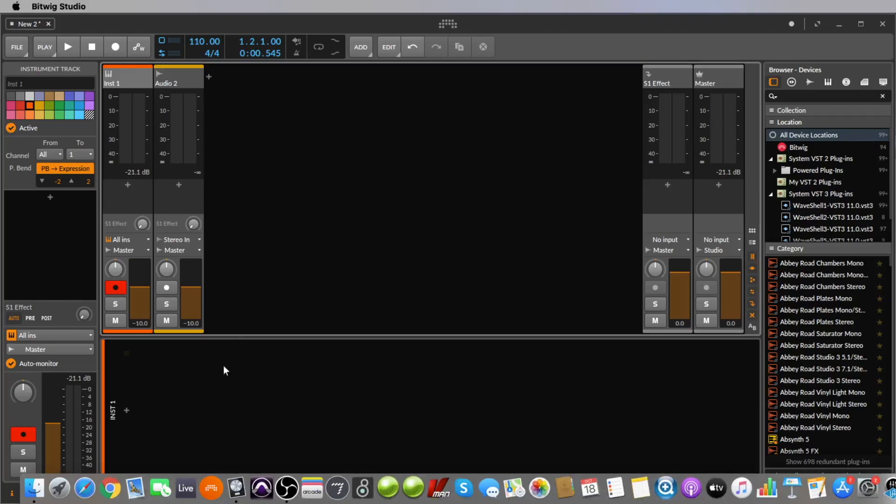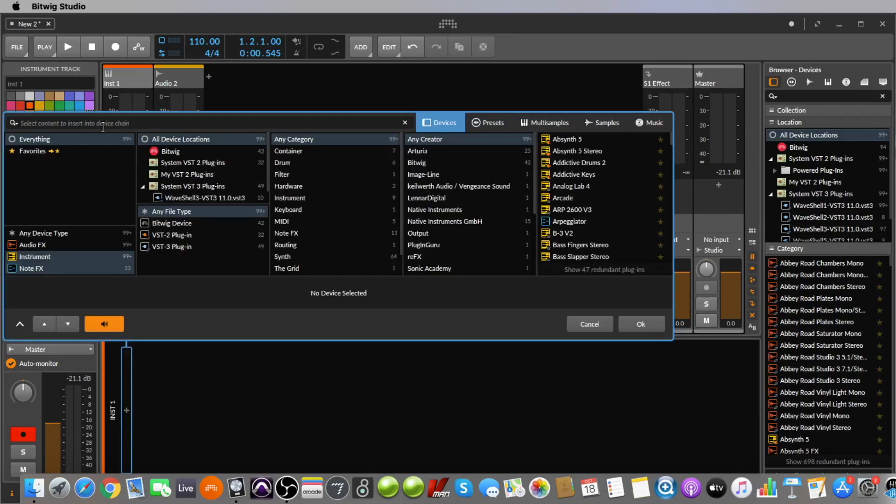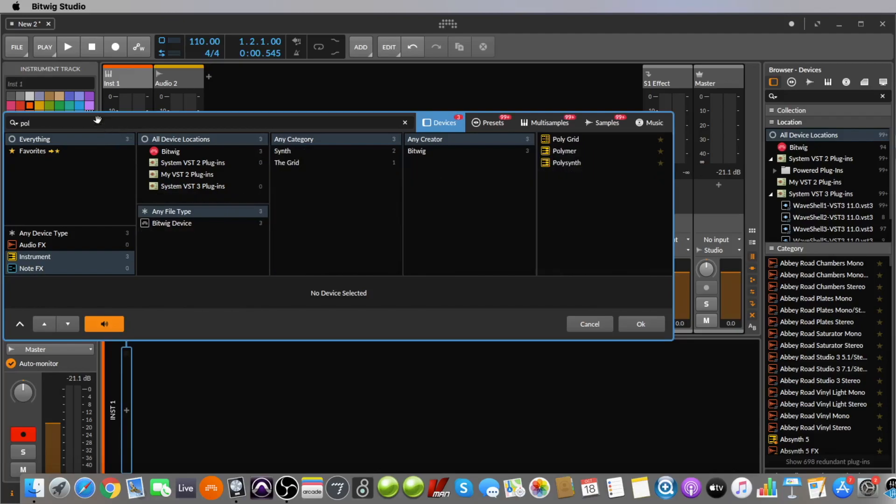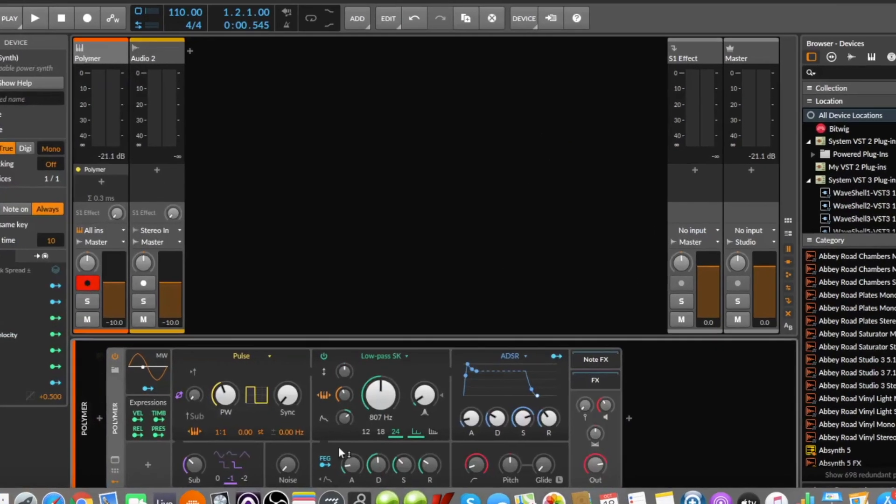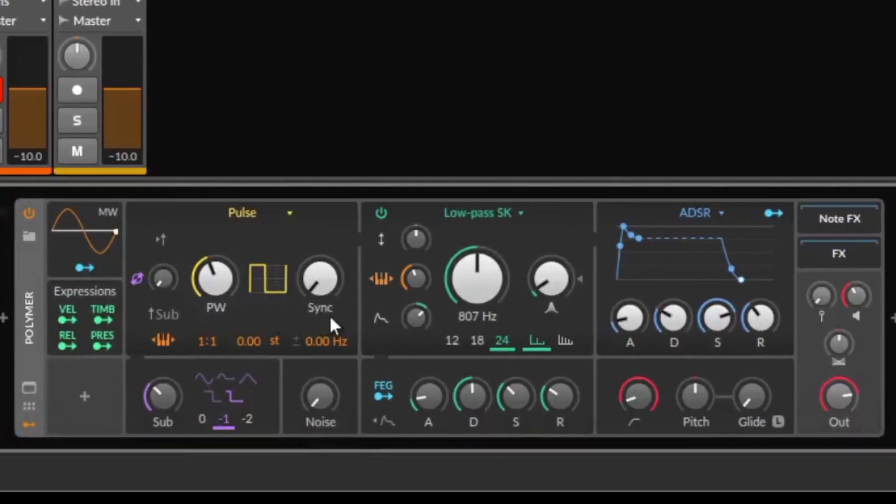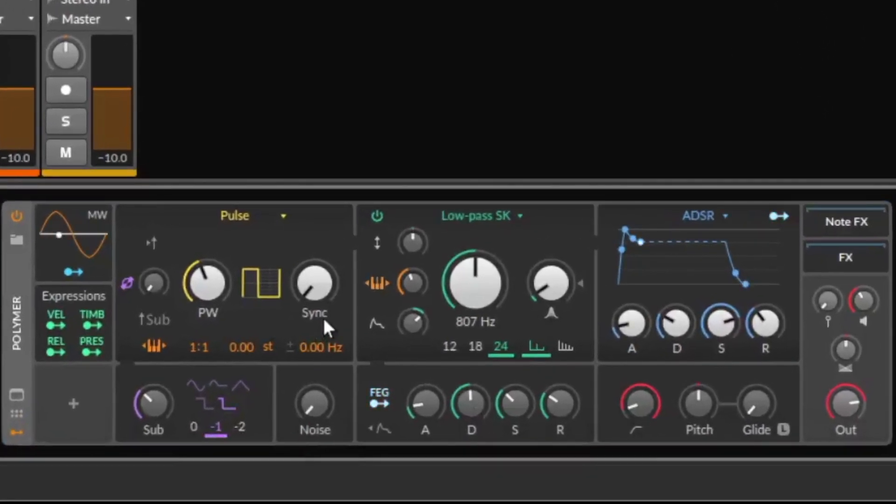We load the Polymer into an instrument track, so here I have an instrument track. I click on the plus symbol, I type in POL and here it is, Polymer. Let's double click it and now we can listen to it.